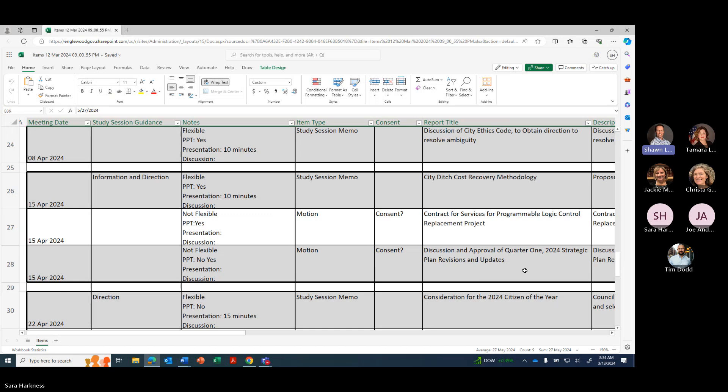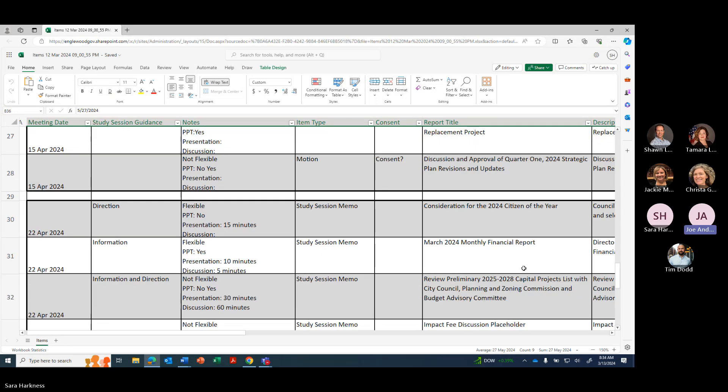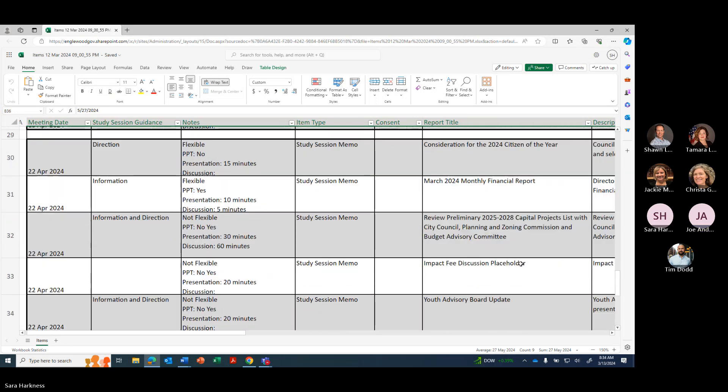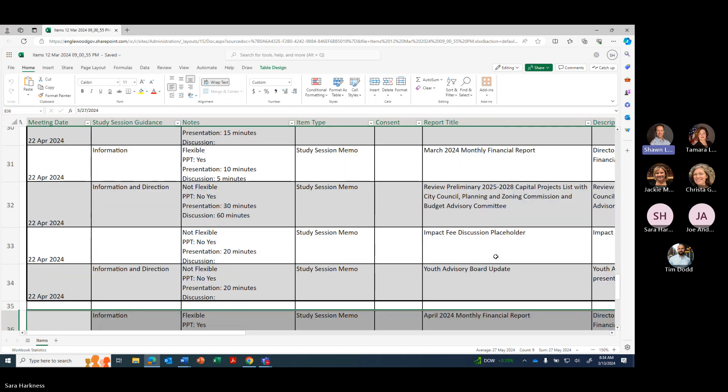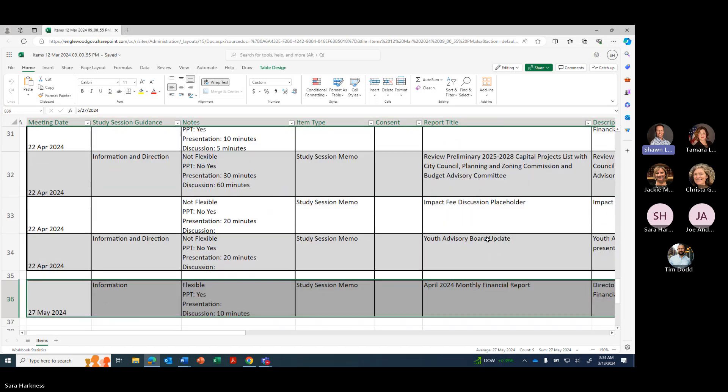April 22nd, consideration of Citizen of the Year, March 2024 monthly financial report review, preliminary 2025-2028 capital projects list with City Council Planning and Zoning and Budget Advisory Committee, impact fee discussion placeholder, use advisory board update.